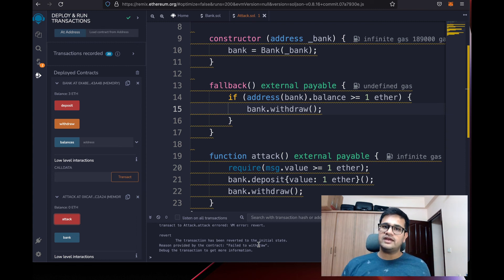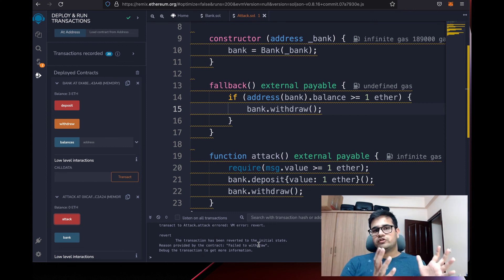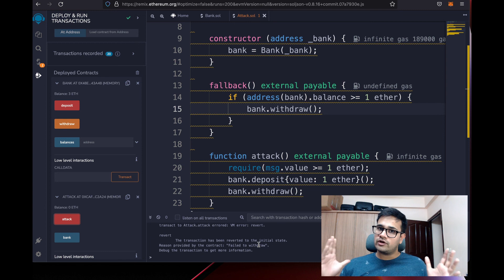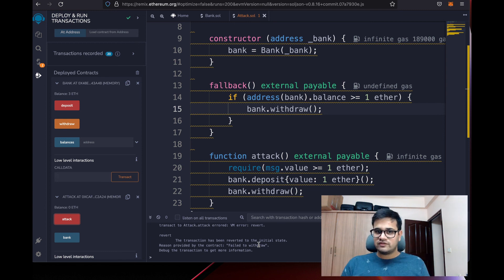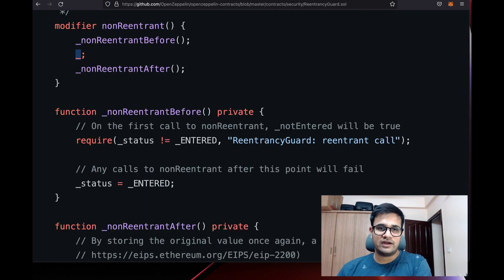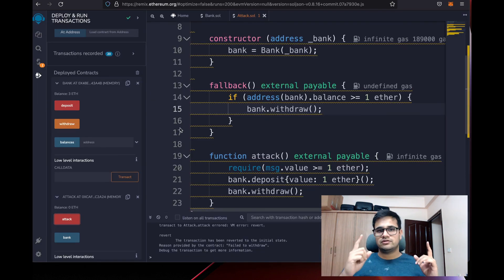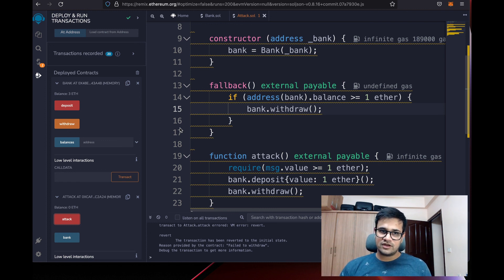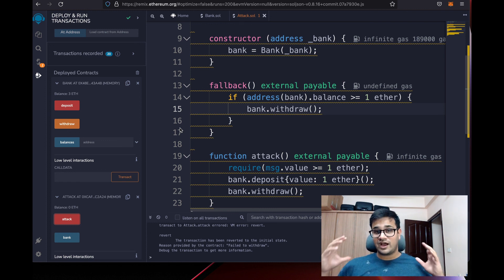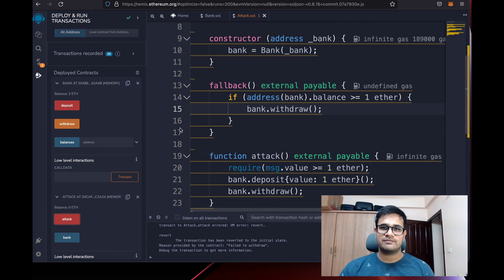Always make sure that whenever there's a chance of interacting with another system or smart contract, you update your state before you withdraw or interact. If you don't want to do that, use a nonReentrant guard whenever you're withdrawing ETH, ERC20 tokens, or NFTs. All links to this code and the ReentrancyGuard will be available in the description below. Please audit your contracts before publishing them if they're going to hold something of value.